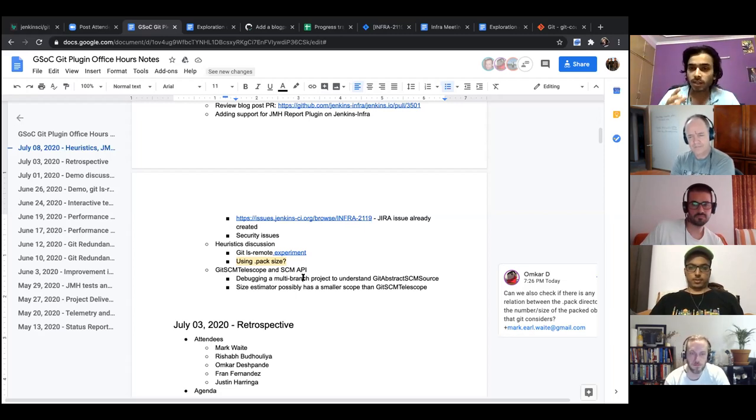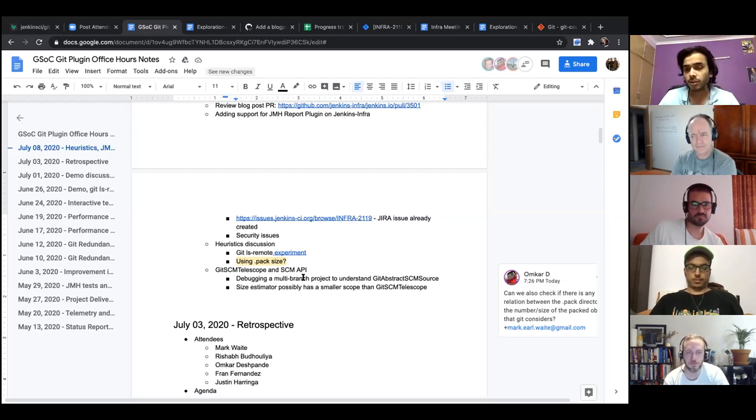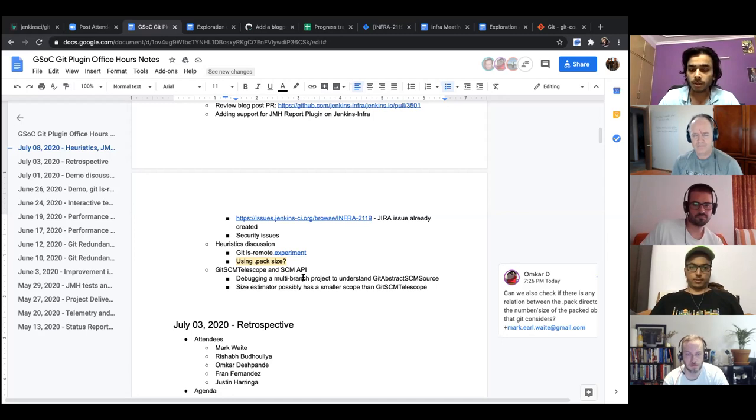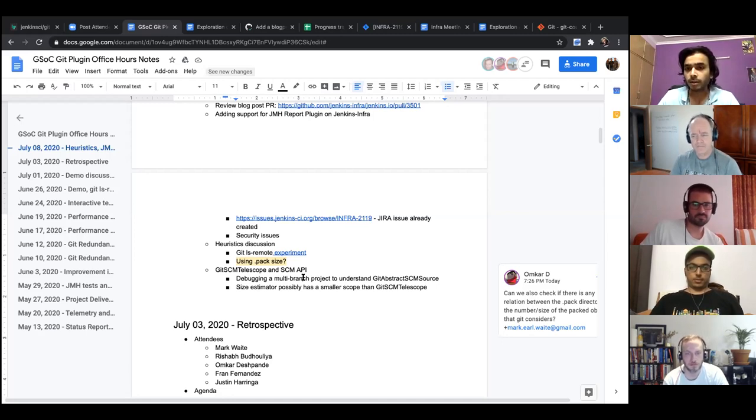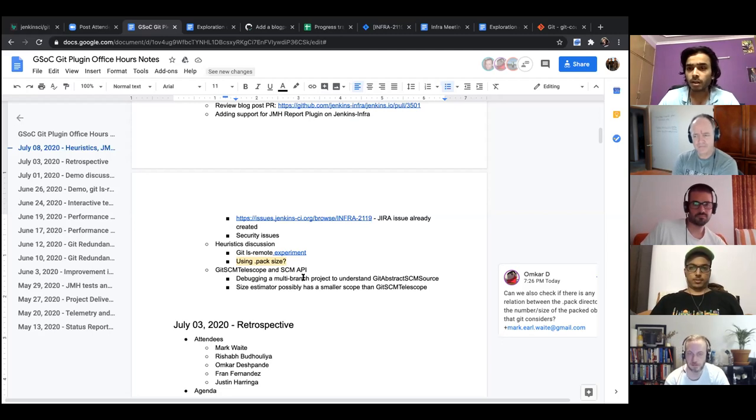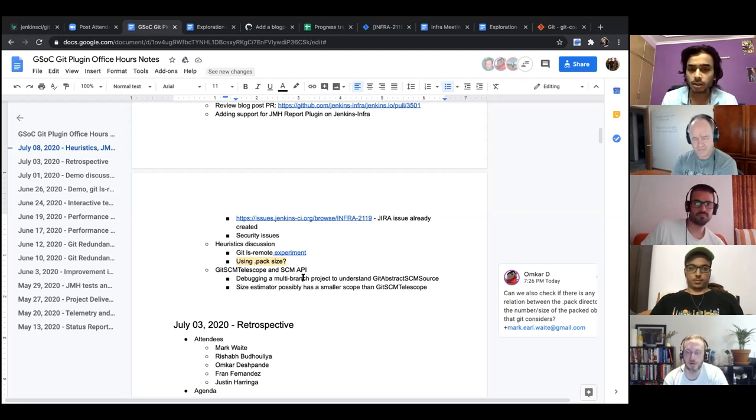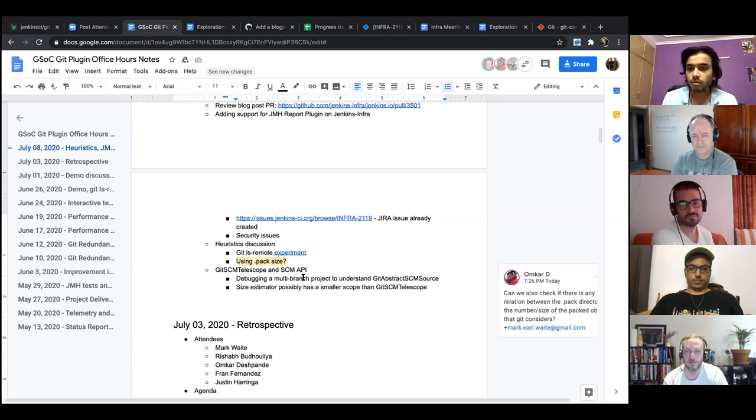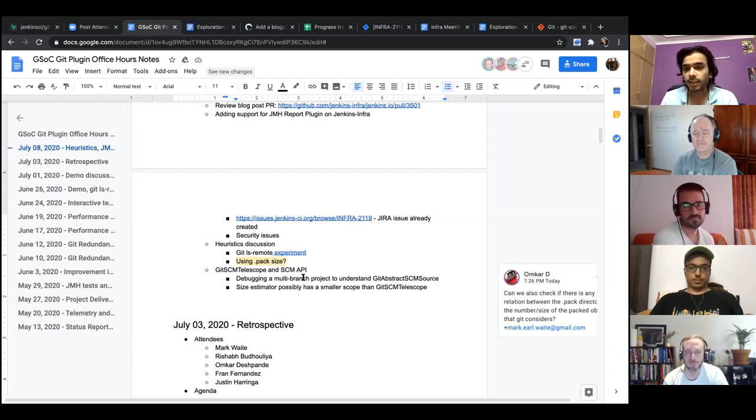But I was thinking that first understand the level above the git SCM that is where the builders work to understand it first well, and then use the class because that's where the class is going to be used. So might as well understand the overall process first as much as I can and write the prototype. So this is what I've done with that git size estimator class. Yes. So yeah, this is it right now.